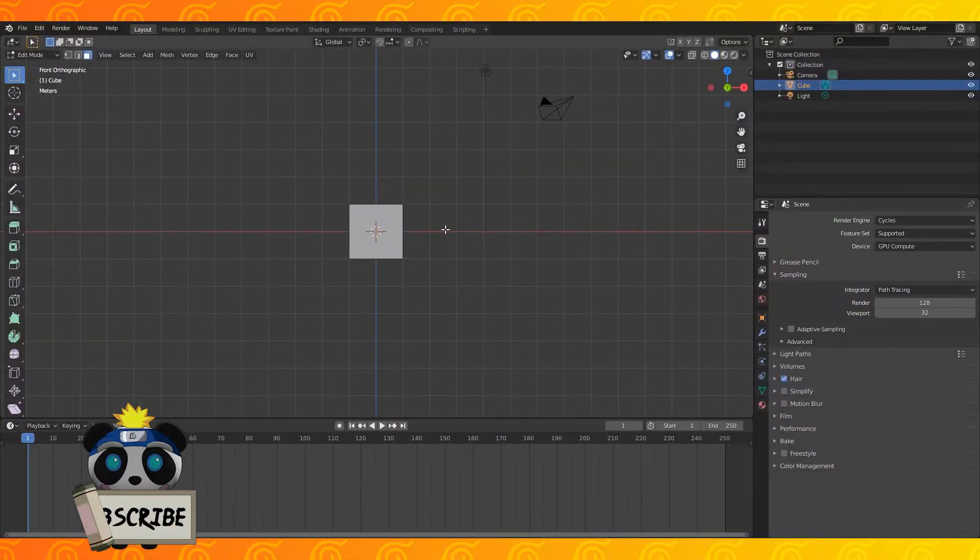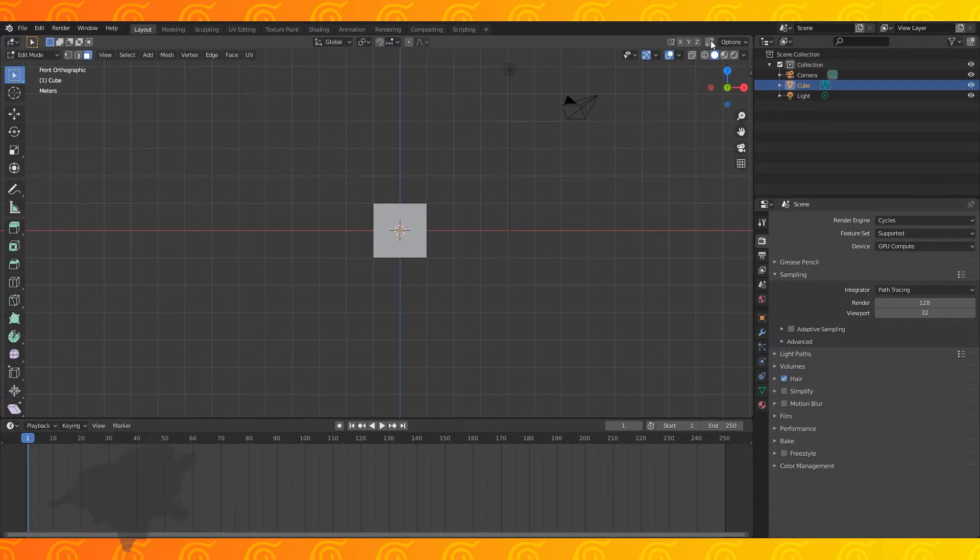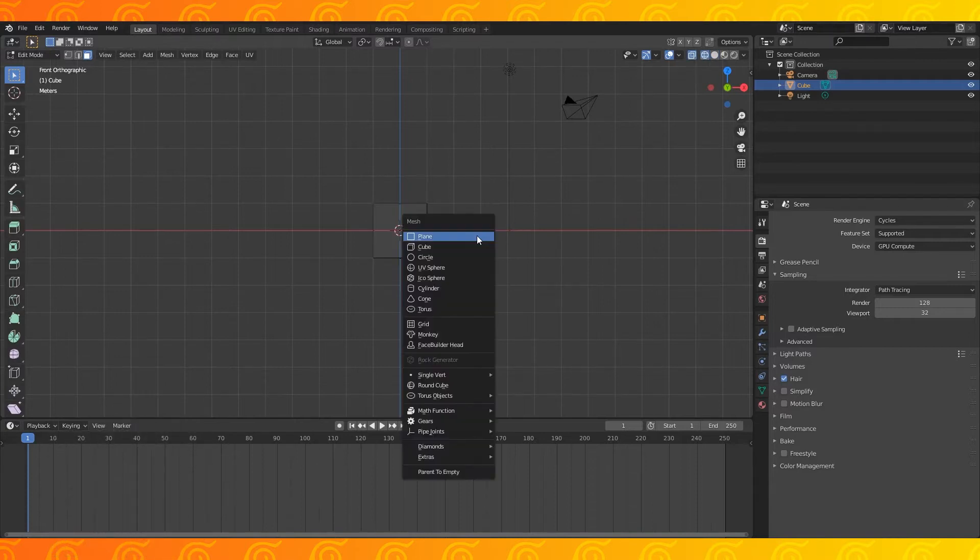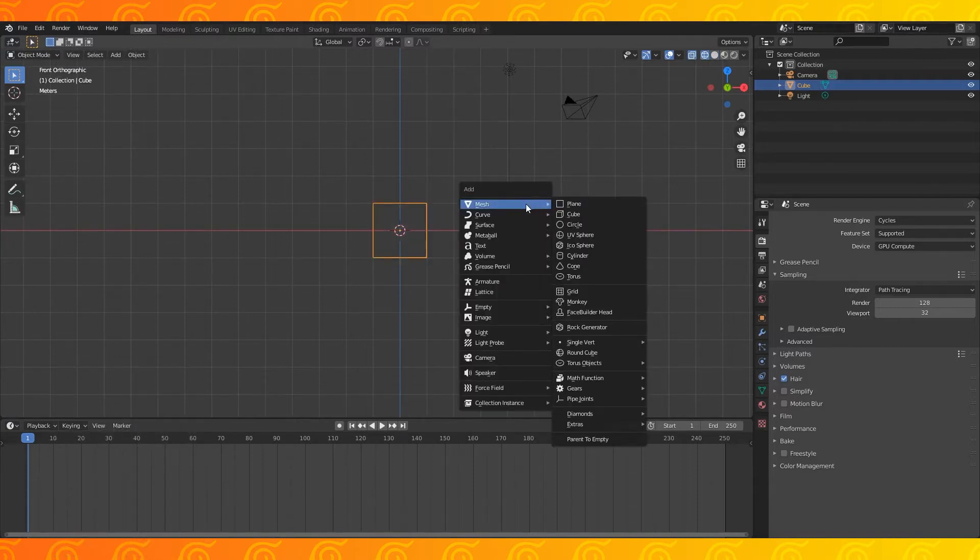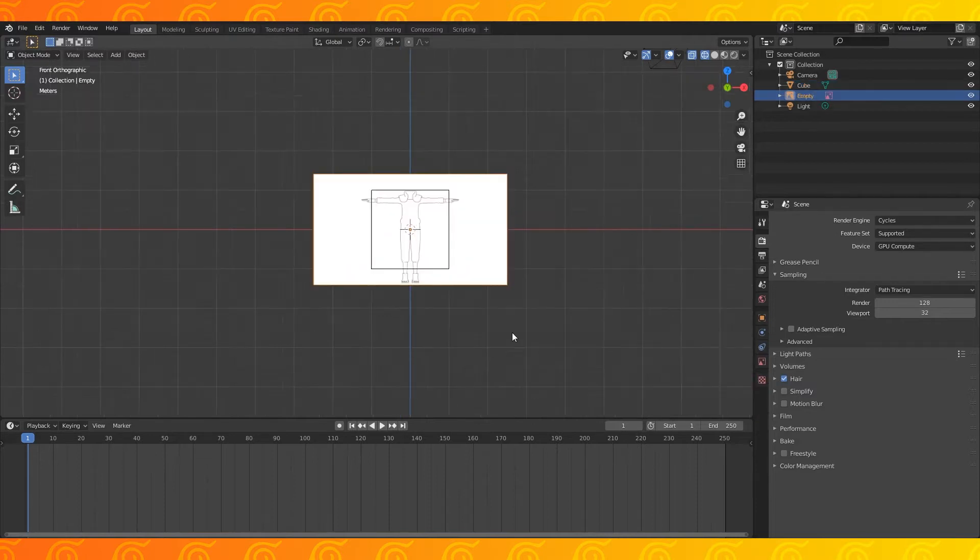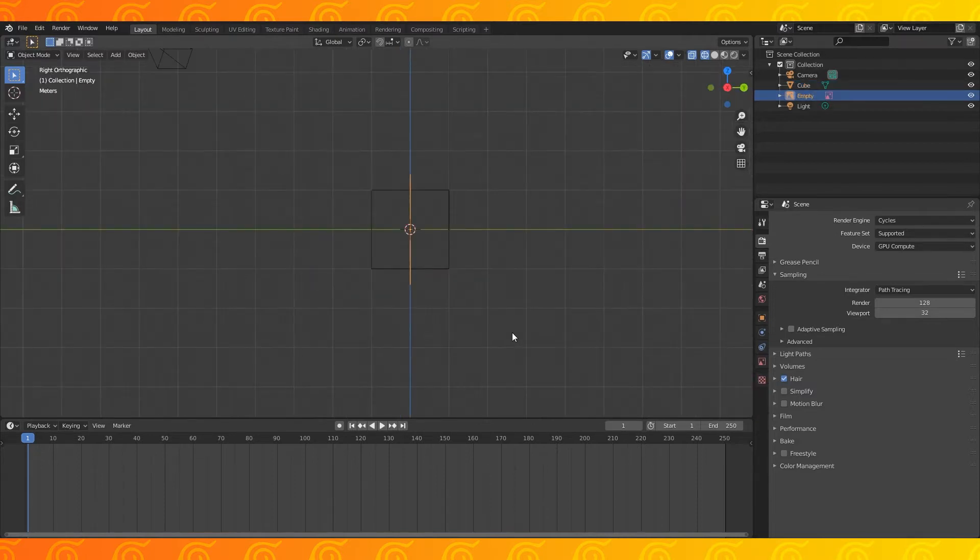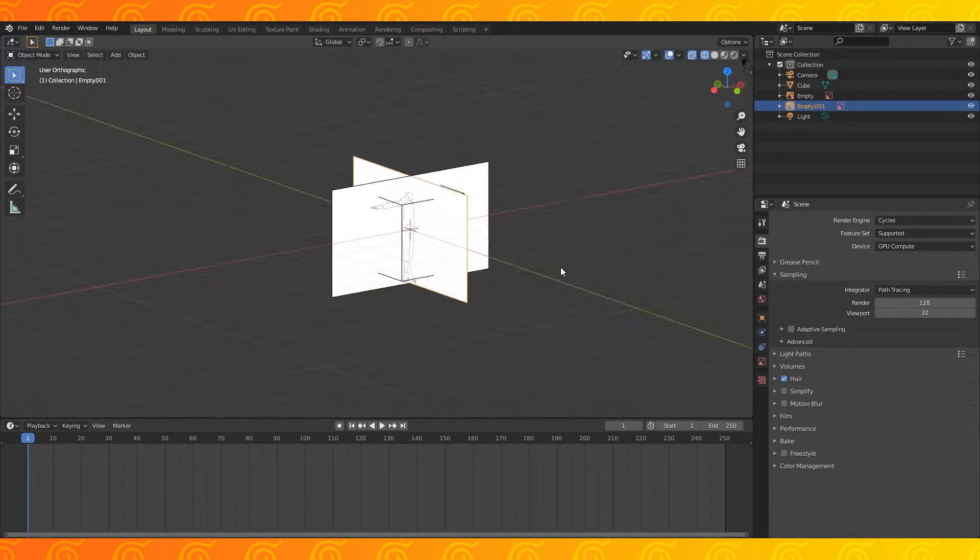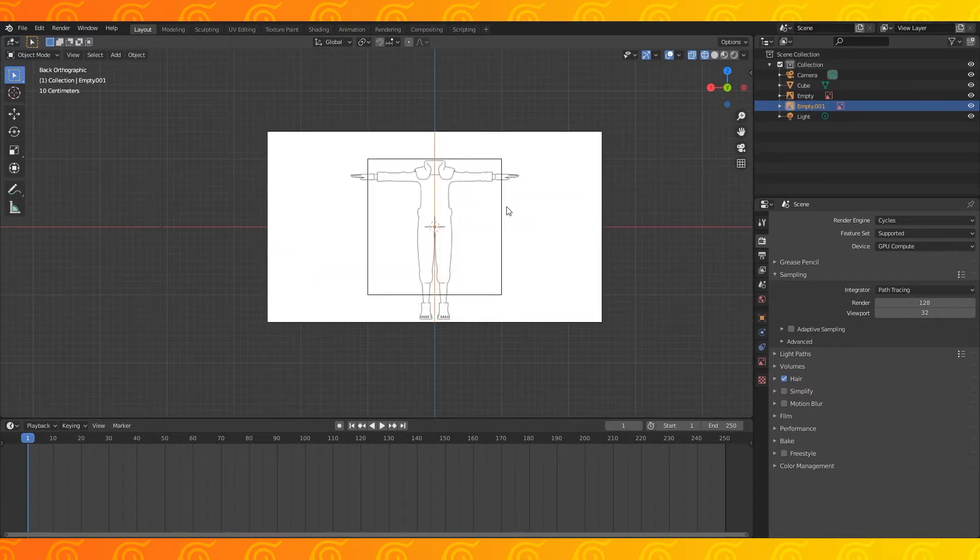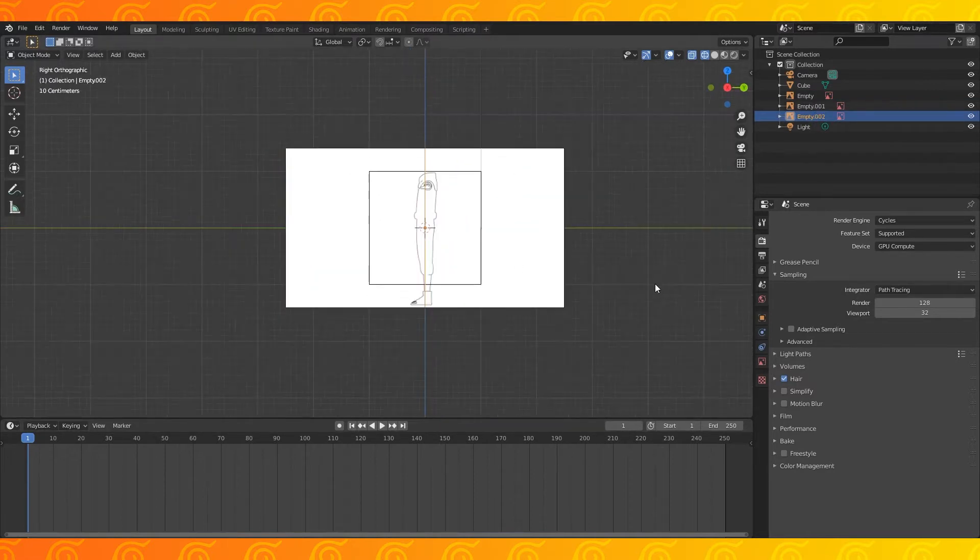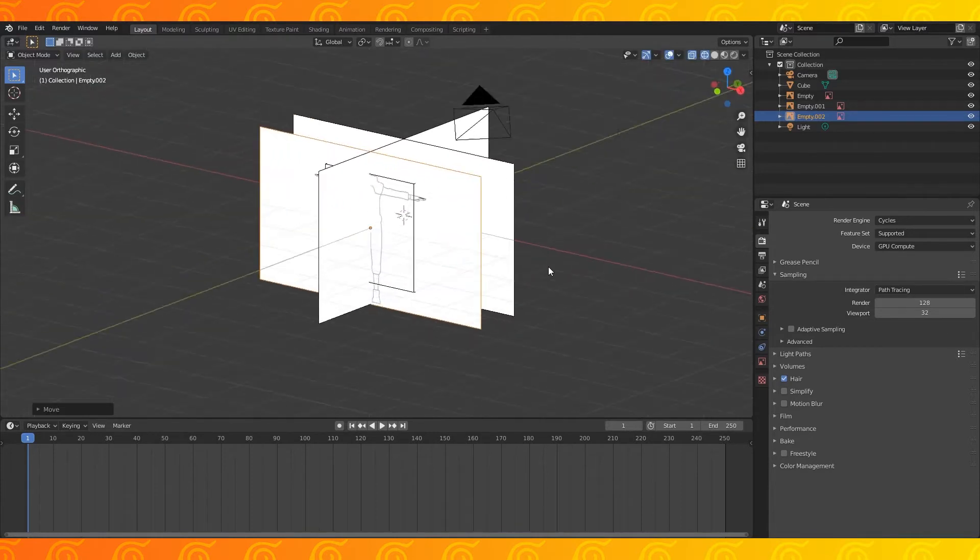Hit numpad 5 to go into orthographic view. Numpad 1 to go into front view. Shift A to add a reference image. Find and add the front reference. Control numpad 3 for left view. Add the side reference. Hit control numpad 1 to go into back ortho view. Add the back reference. Drag it forward on the y-axis.